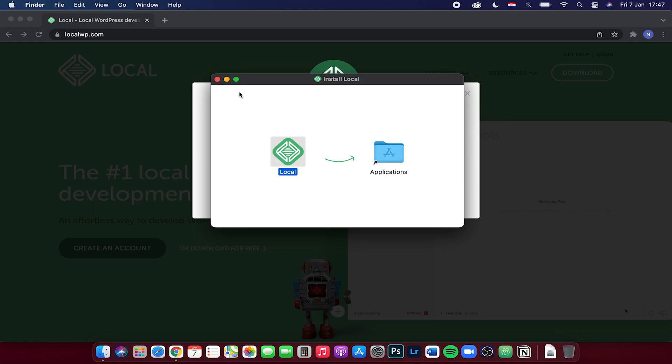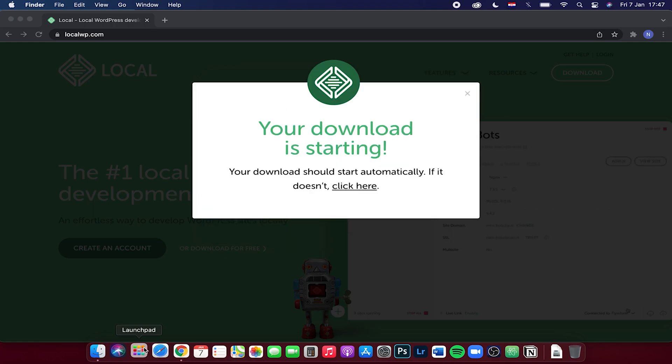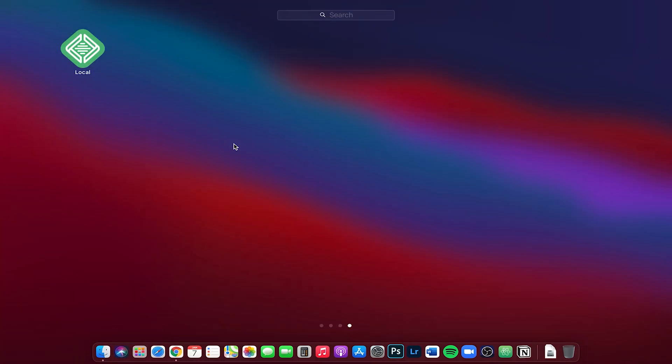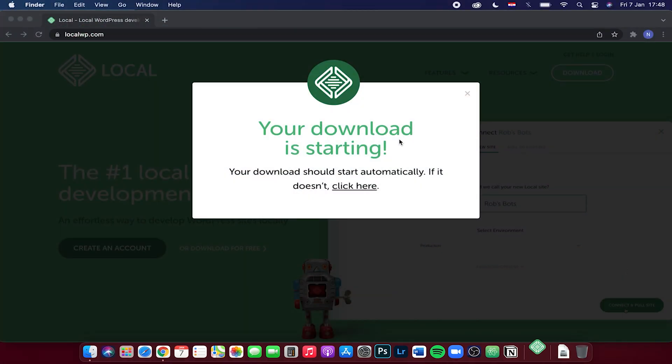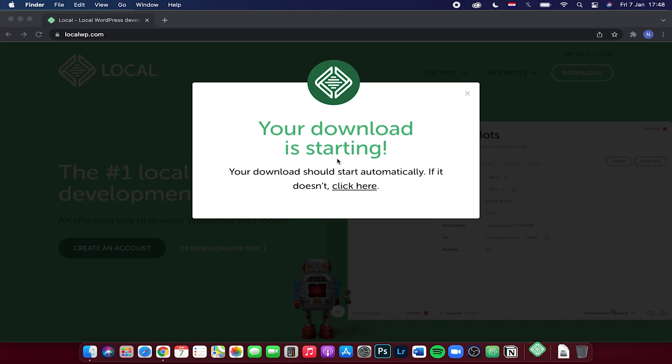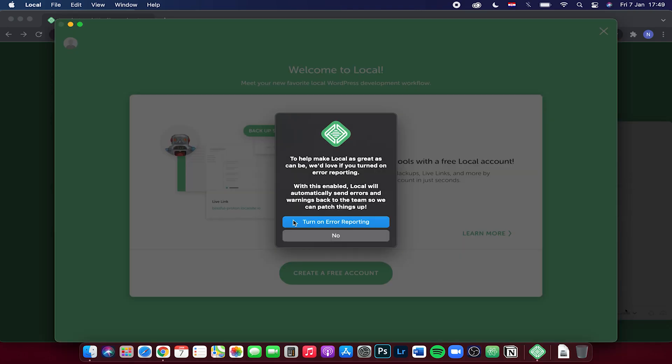After you're done with that, just close out of this window and go to your launchpad. Right here you will see the local software, so let's open it. Just click on open, click on this box, click on I agree.